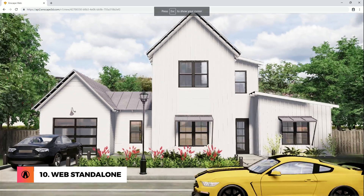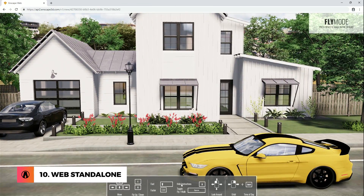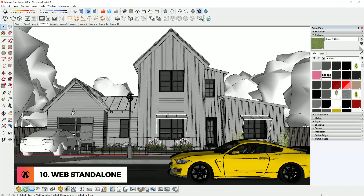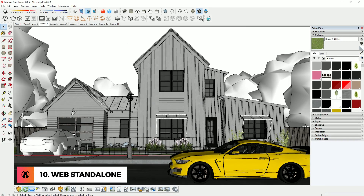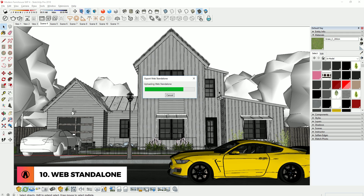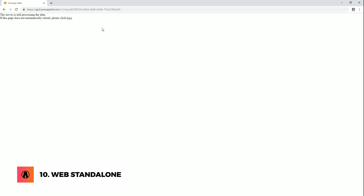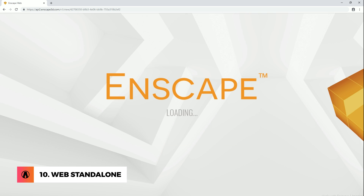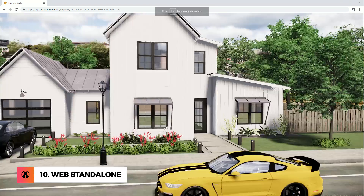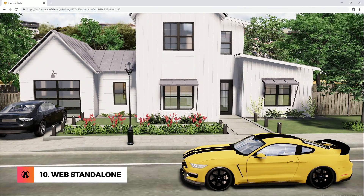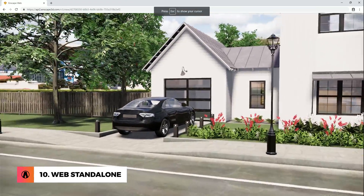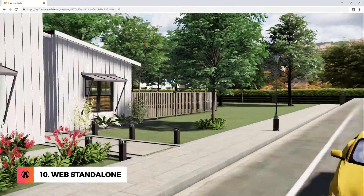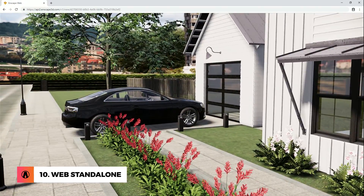Number 10: Web Standalone. This was also available in the previous version of Enscape, but I haven't mentioned it in my previous video yet. You can export a web standalone by using this button here. After it's done uploading, your browser will open. Once the server has finished processing the data, your scene will be loaded and it will automatically display your project from the same position that was showing in the Enscape window. Then you can navigate using the arrow keys and your mouse. This is a new feature, so there are still some limitations, and there are fewer settings here than in the EXE standalone. But this is still very useful for sharing your projects with your teammates and clients.